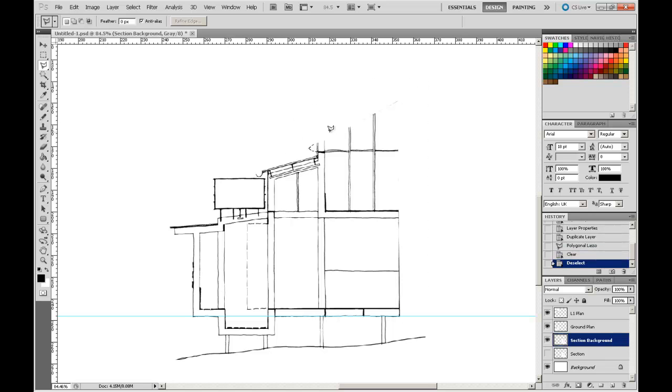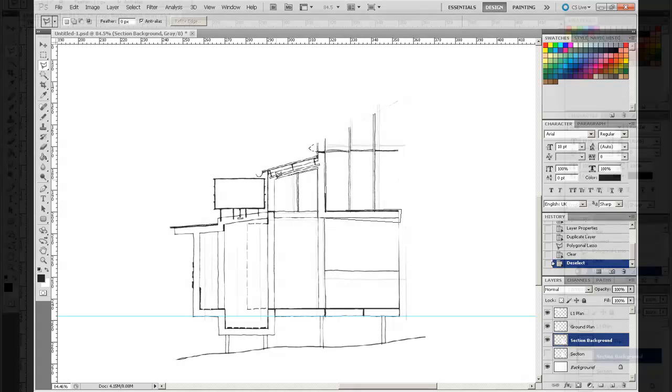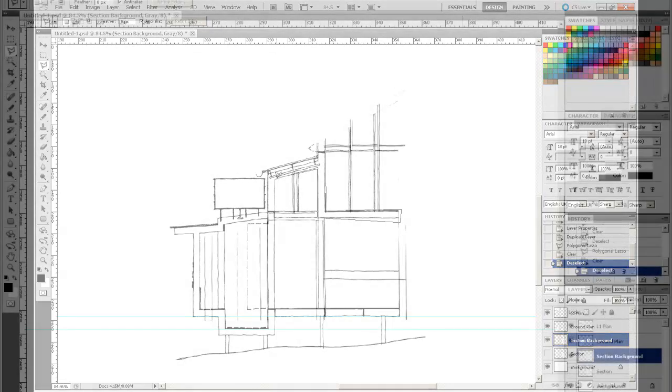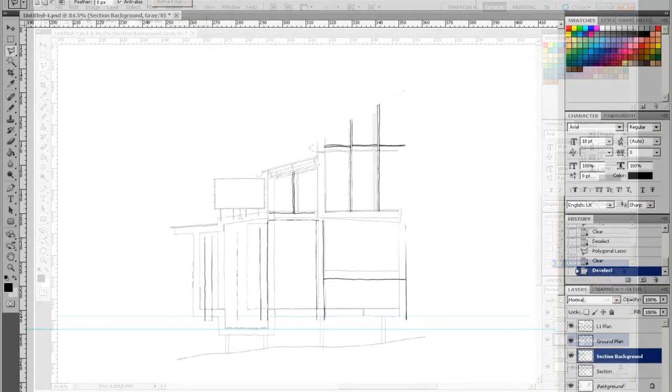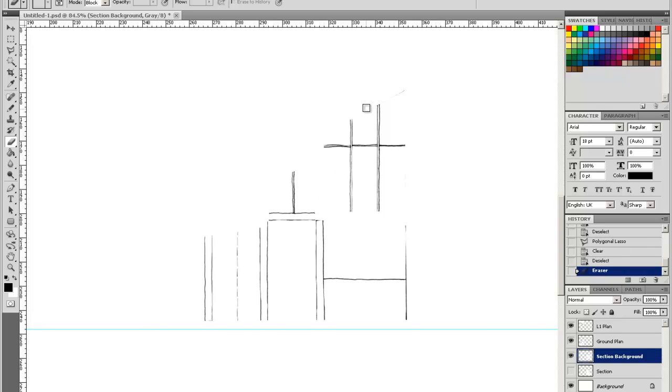Control-D to remove that marquee. I'm just going to go around and delete all of the line work that's in the foreground. Now here I'm going to use my Eraser Tool as a block. I'm just going to clean up the rest of the bits of line that I missed in using the marquee.